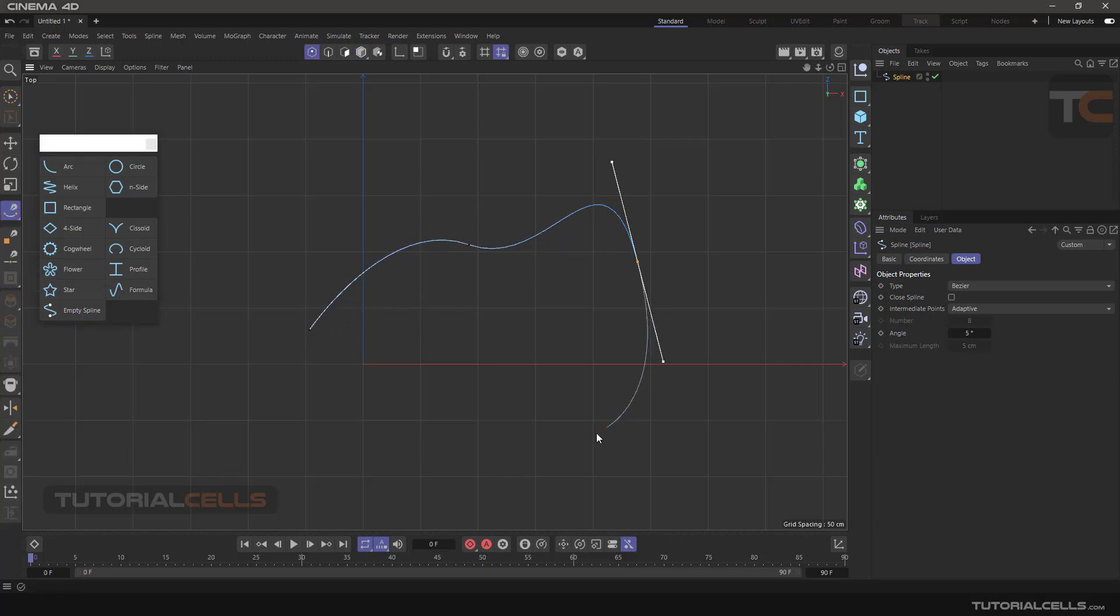You can simply draw a spline line and this spline goes to the empty spline.